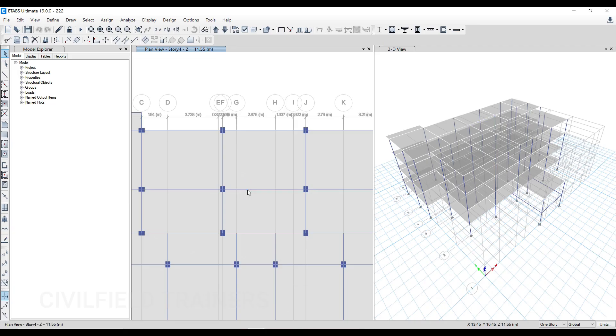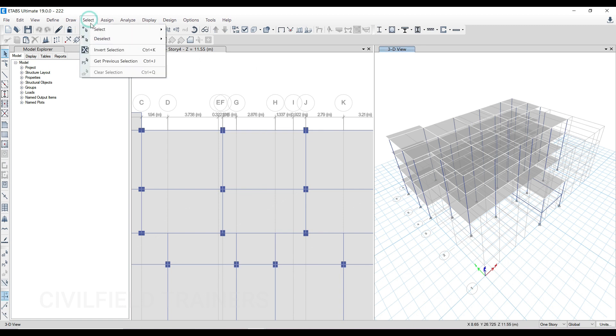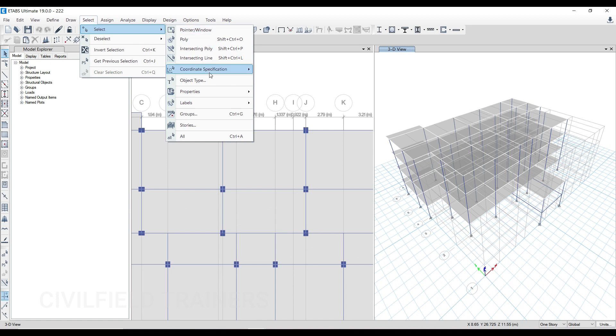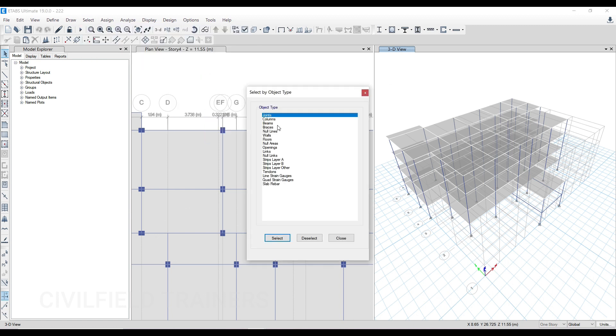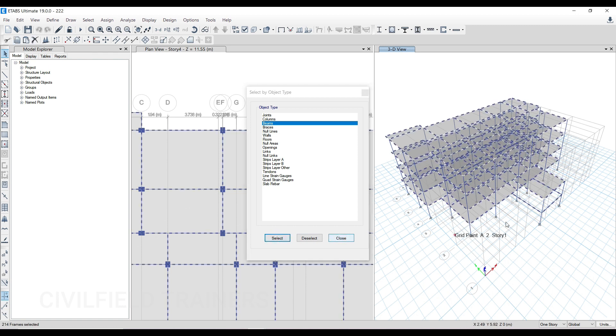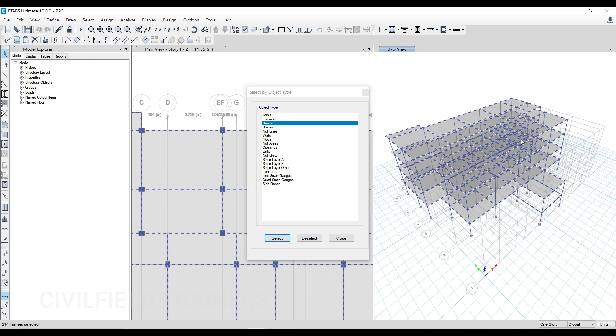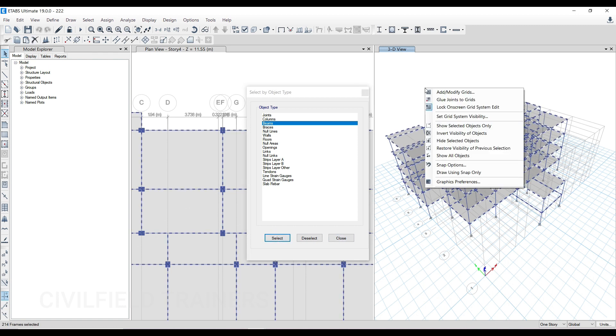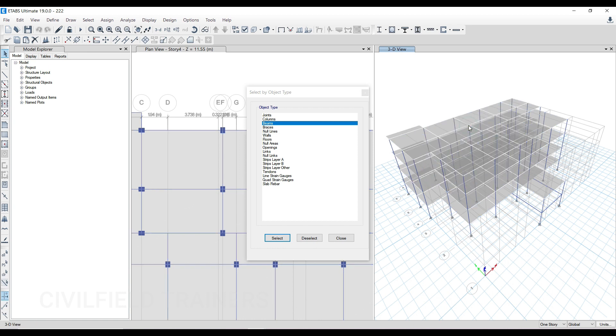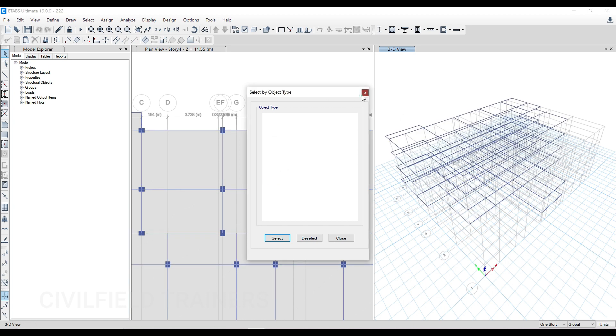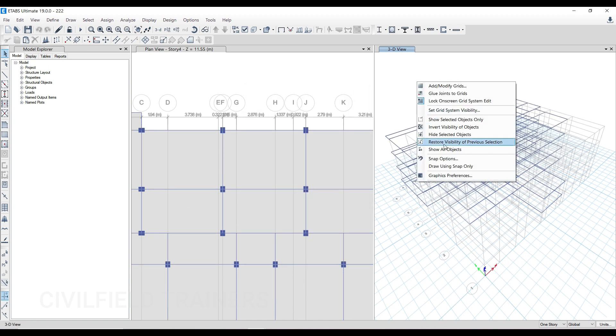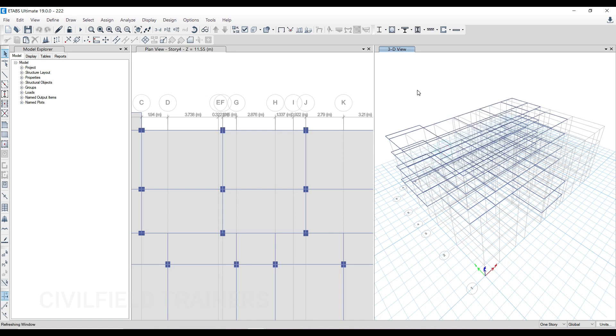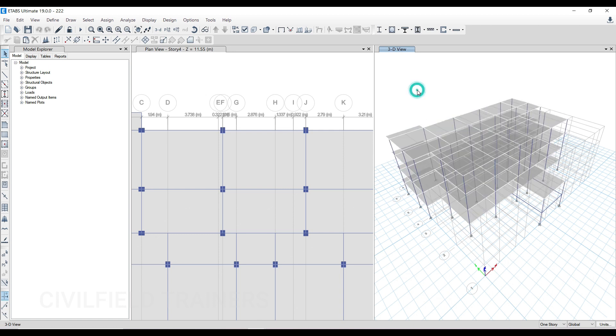There's the simplest method instead of going and changing every single thing. You go to select, select object type, and select beams here. The system knows that all the horizontal members are beams. When you do this selection, all the horizontal members will get selected. Then you right click on this and click on show selected objects only. If you do this, you'll get something like this.